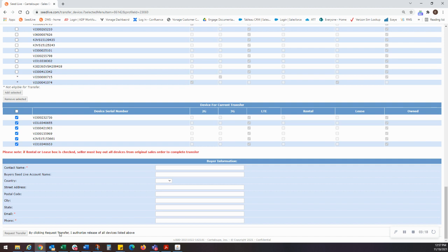Please note, by clicking this button, you are granting Cantaloupe the permission to release these devices from your account.